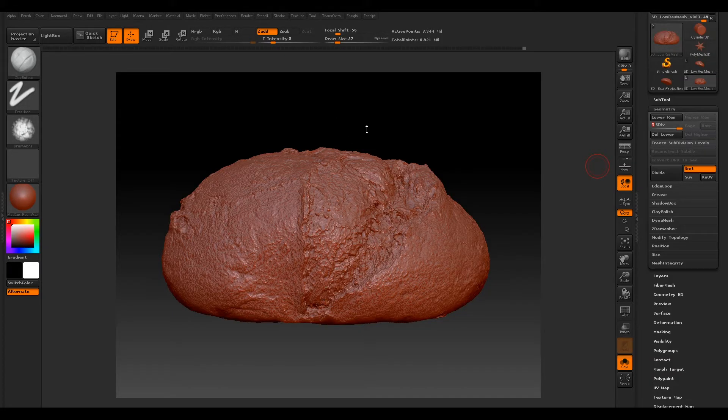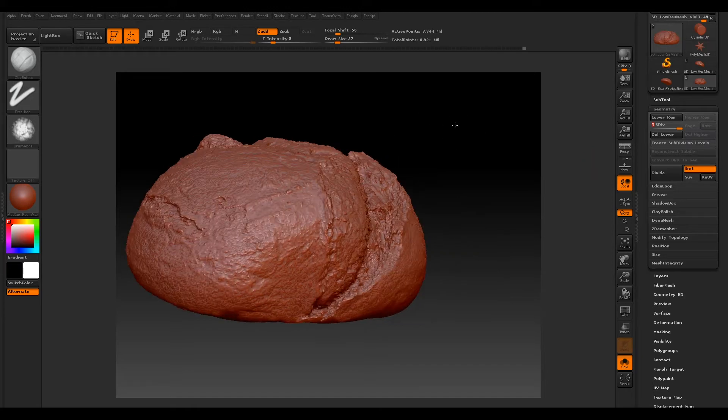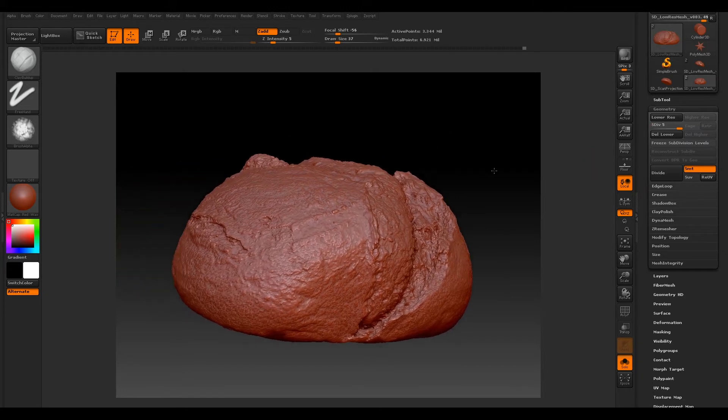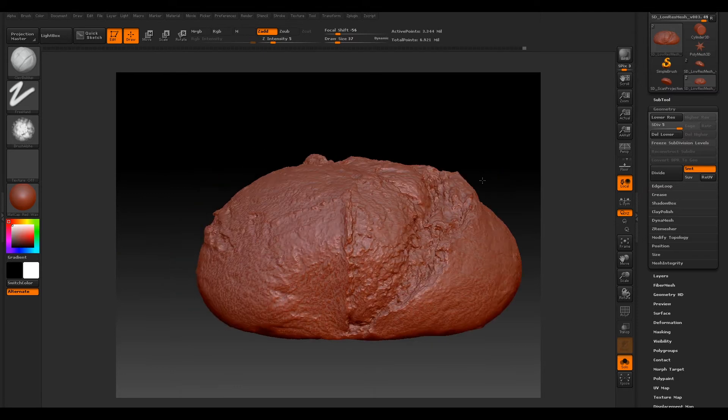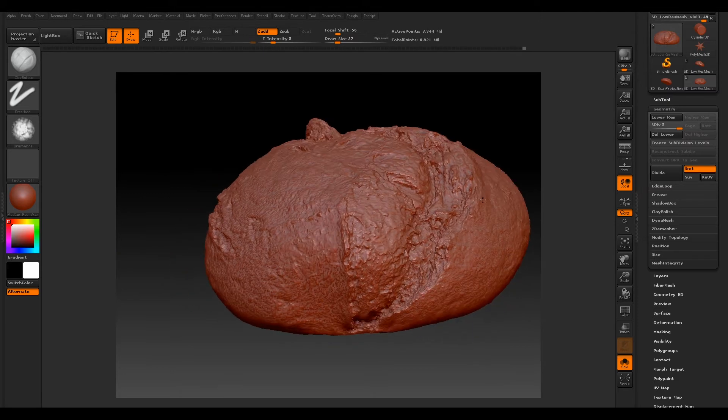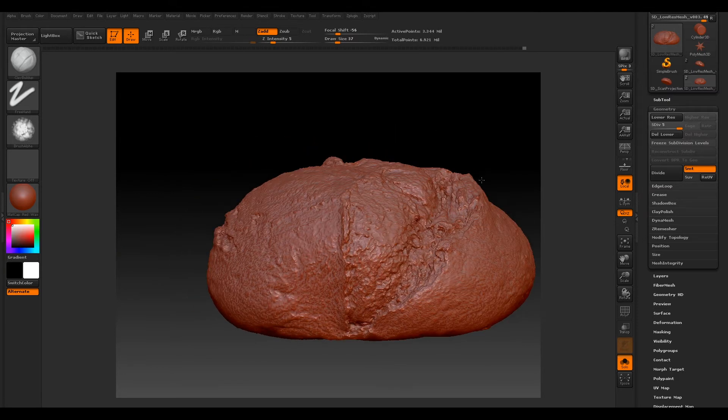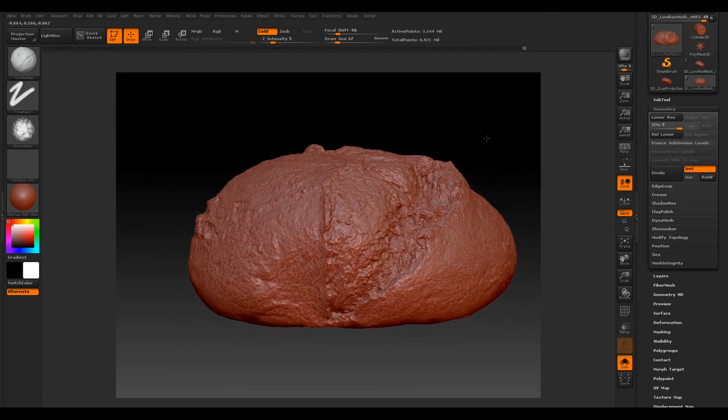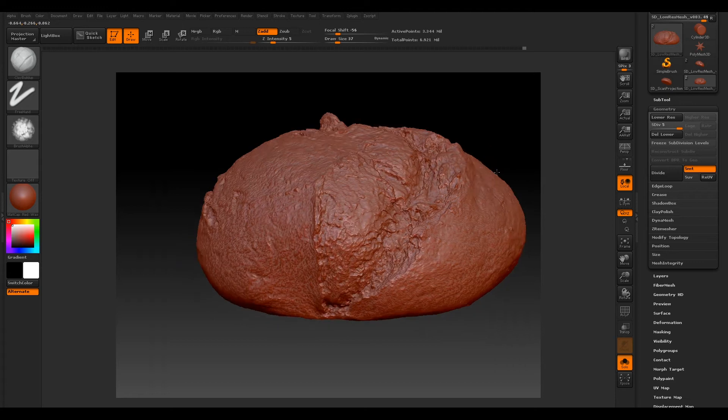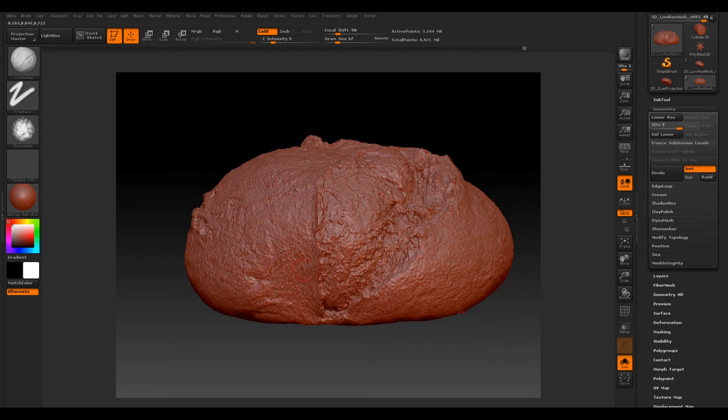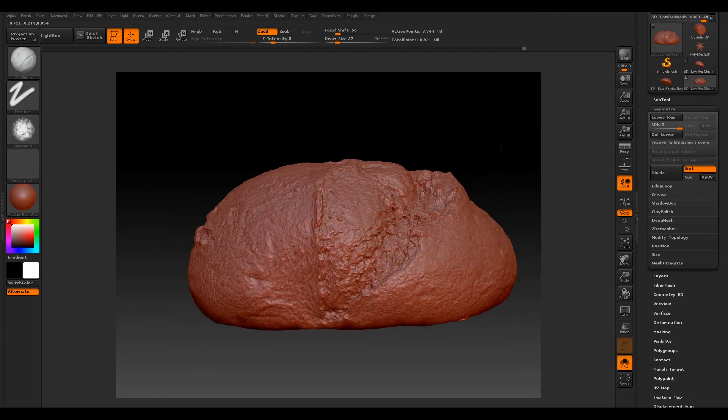So I have our current file open. We have our bread that we've made from our previous tutorials—we've scanned it, built our low-res mesh, and transferred all our high-res details over to our base mesh.